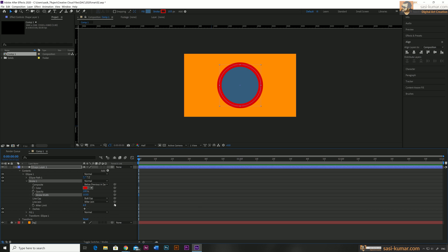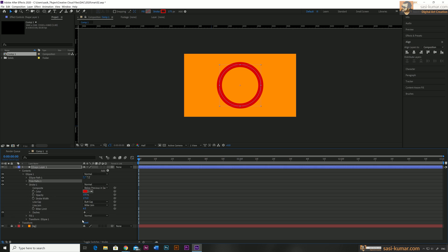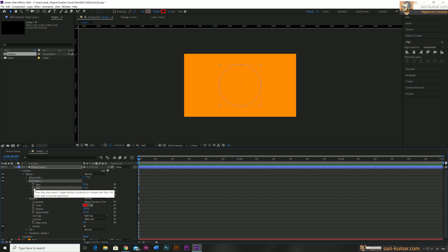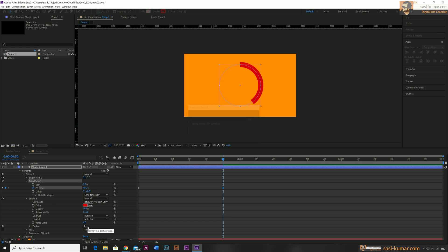I will bring the stroke width to about 175 — a little bit thinner than the original. We don't need a fill so I will hide the fill. Now I want to add a Trim Path — select Trim Path from here, open it, and bring the end point to 0.0 first. What I want to do is make this a 60/40 bar, so I will bring the time to the end of the animation and set the end point to 40. So our animation will go from 0 to 40 on the trim path.